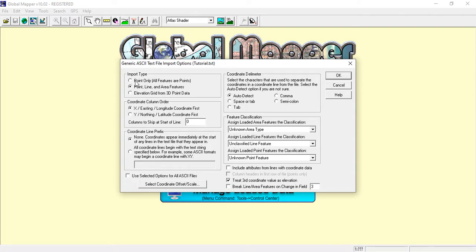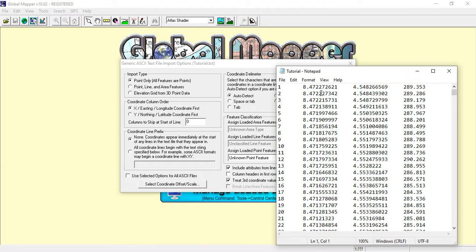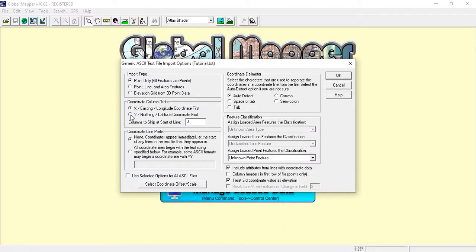Here you specify whether it is point, line, or area features. I'm having points only, so I click on point features. For coordinate column order, my next column after the point ID is latitude, which is northing, followed by longitude, which is easting, then elevation. The arrangement is very important. For columns to skip at the start of a line, nothing is specified here.